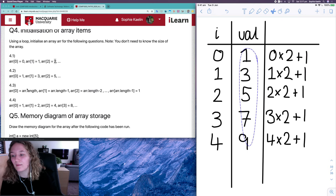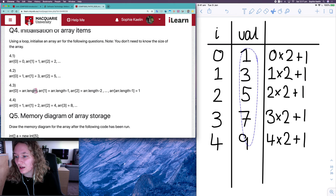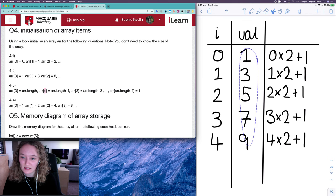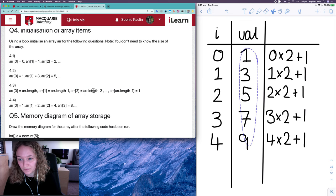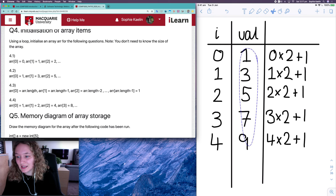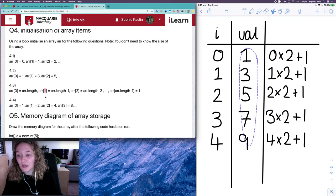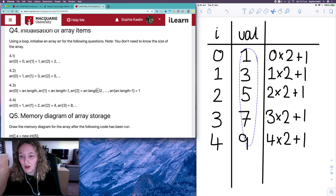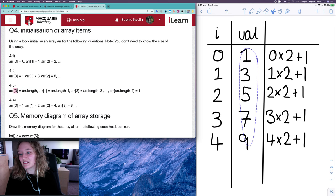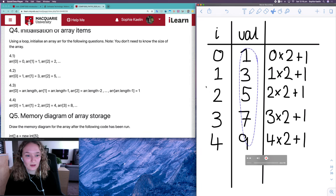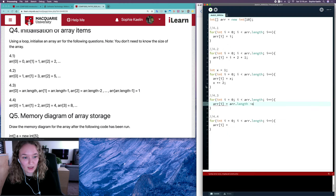For 4.3: when the index is zero the item is array.length, when the index is one the item is array.length minus one, when the index is two the value is array.length minus two. Each value involves array.length, and depending on the index, that index value is subtracted from the array length. So our relationship is r.length minus i.